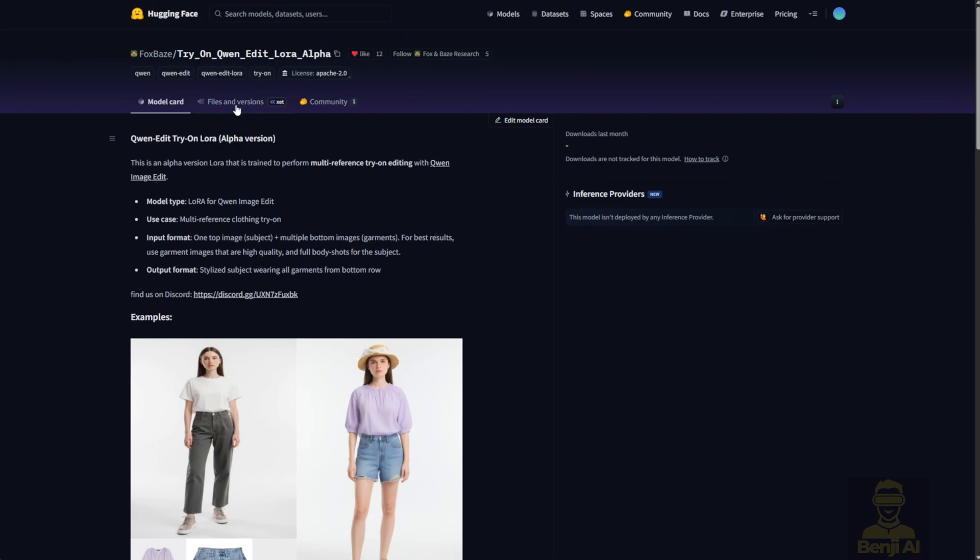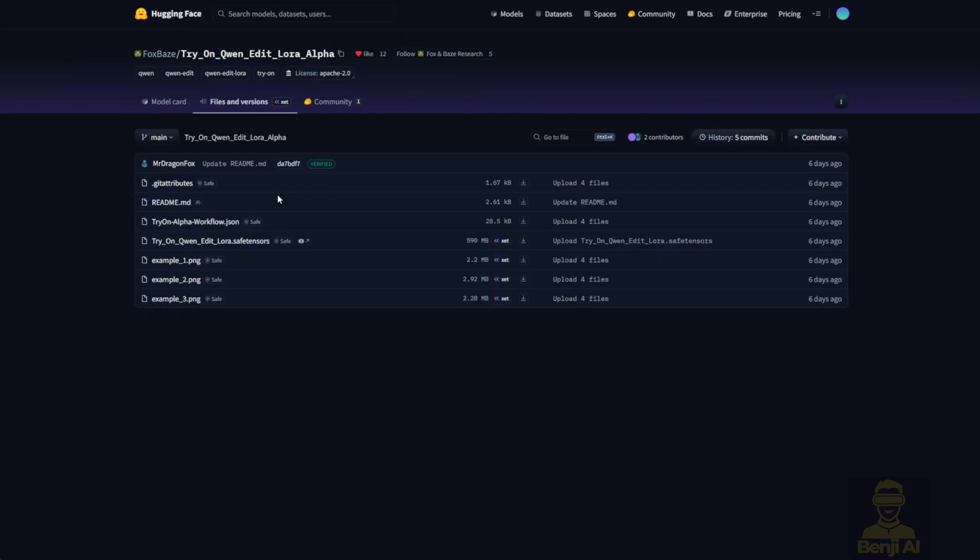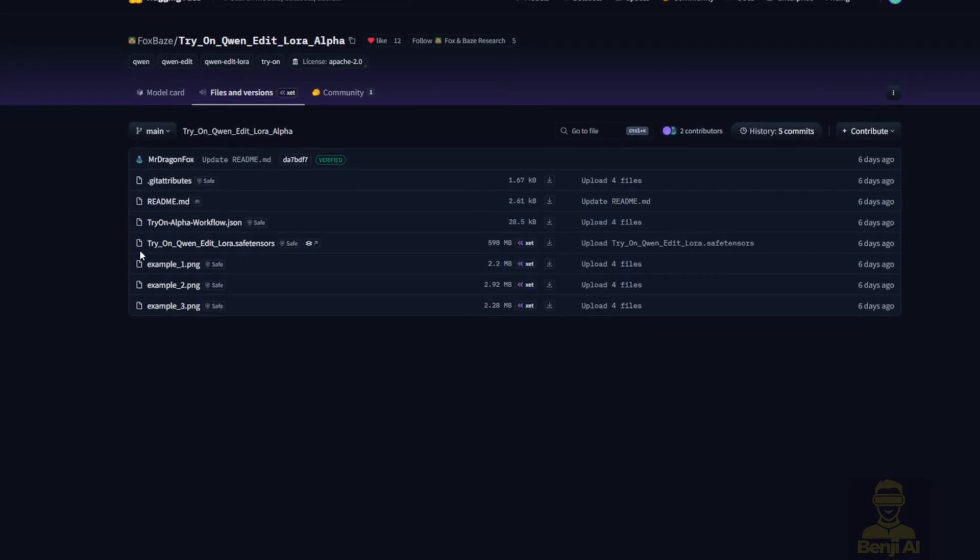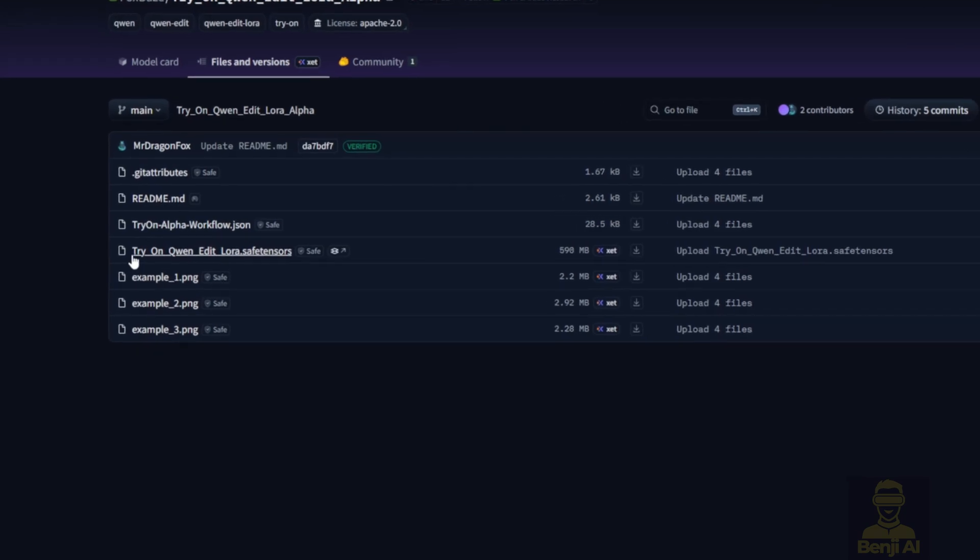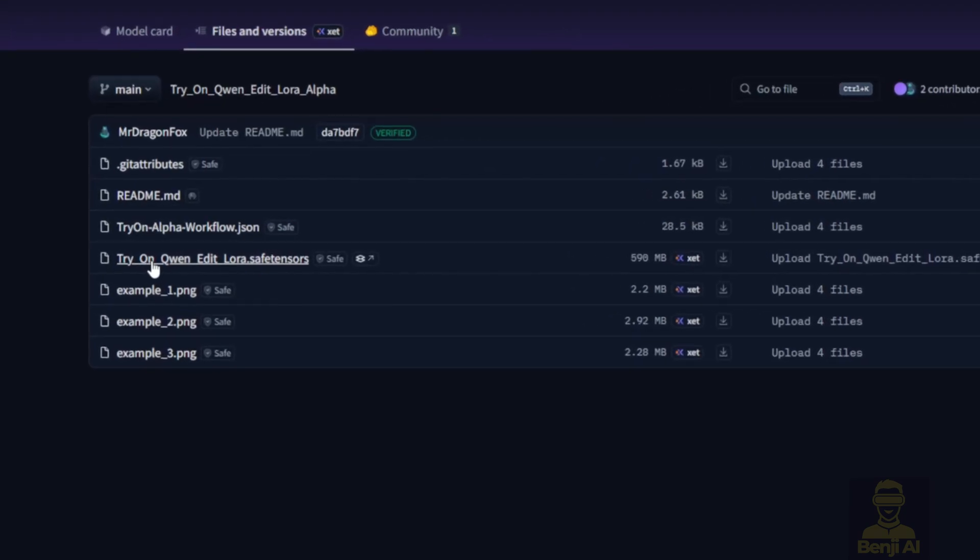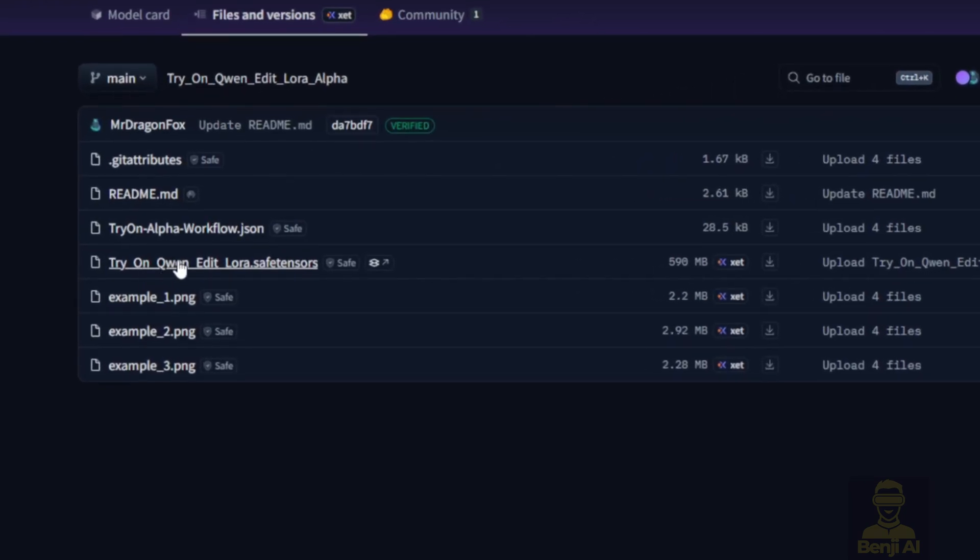First, head over to the Hugging Face repo. It's called Tryon LoRa Alpha. This is where you'll find the LoRa model files. Once you're in the Files tab, just download the Tryon Quen Edit LoRa SafeTensor file and drop it into your LoRa folder in Comfy UI.